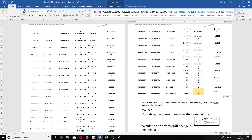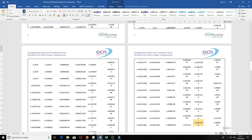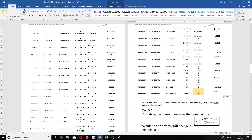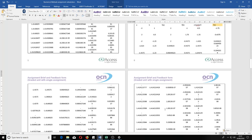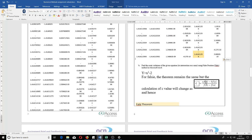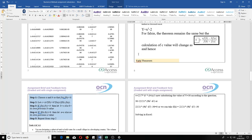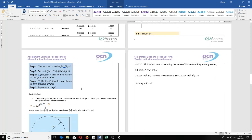This is how you find the root of an equation using the bisection method. In the next video, we'll show how to find the root using another method called the False Position method. The only difference is that instead of c = (a + b) / 2, the formula becomes c = (a·f(b) - b·f(a)) / (f(b) - f(a)), and everything else remains the same. We've put the theorem here and the next video will demonstrate it.